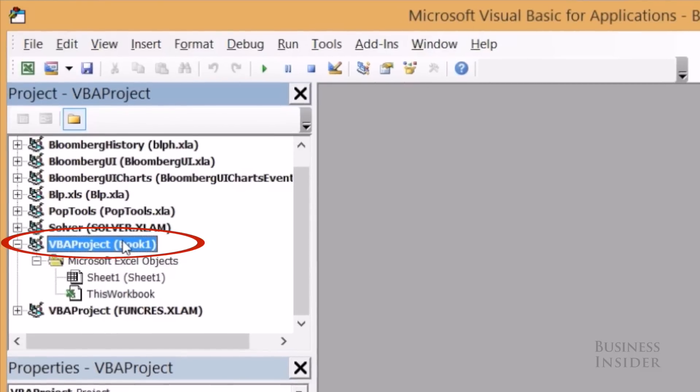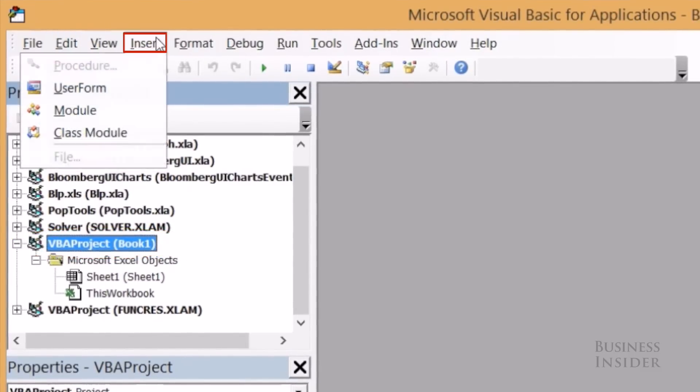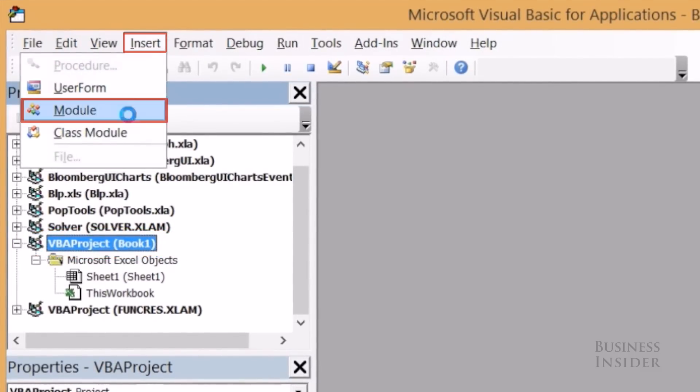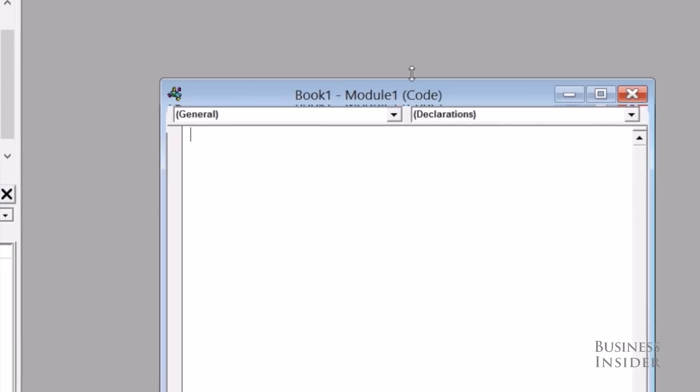Okay, so you're going to find the VBA project with the name of your book, we're just book one right now, and you're going to insert a module, there we go.